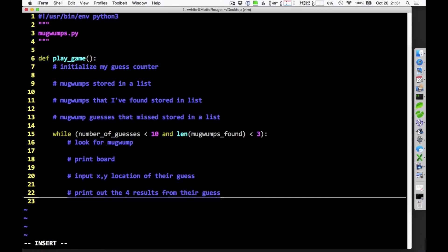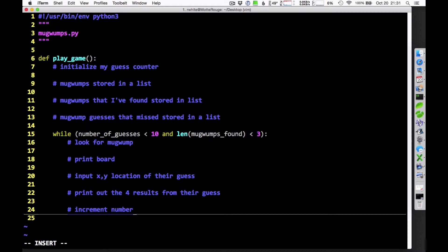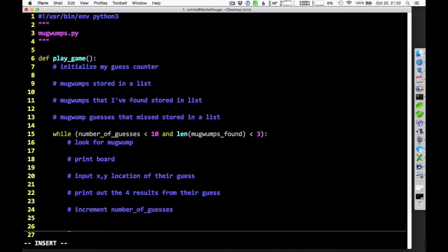I'm going to print out the four results from their guess. That is, I'm going to print out the distances between each of the four Mugwumps and where they guessed. In some cases, if they've already found Mugwumps, I won't print out the distance. I'll just say that they already found it. After they've done that, I guess I'll increment the guess count. Because now they've just taken another guess. So I need to make sure that I increment that. What do I call that? Number of guesses.